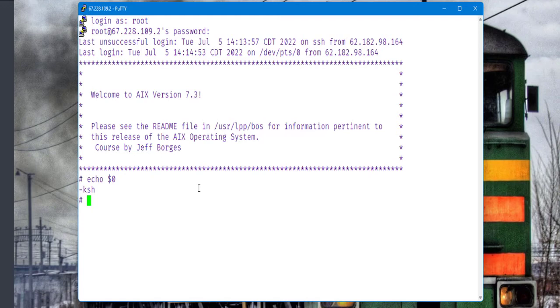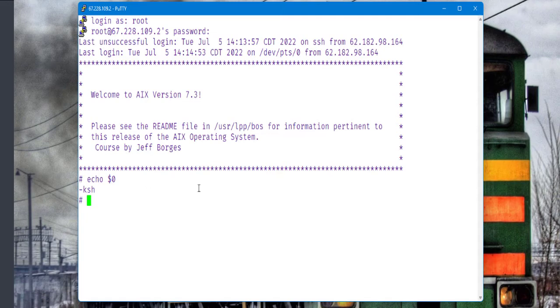One thing that we're going to do is to change this Korn shell to the bash shell. The bash shell is, let's say, for beginners, a much better way to learn the initial commands. So this is the reason we are going to change to bash.